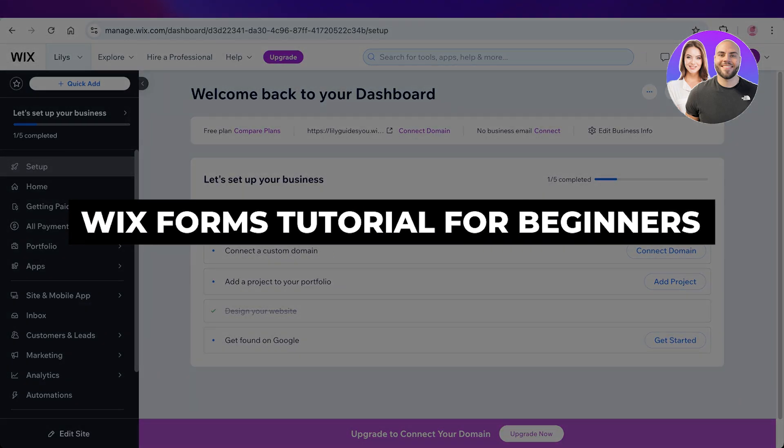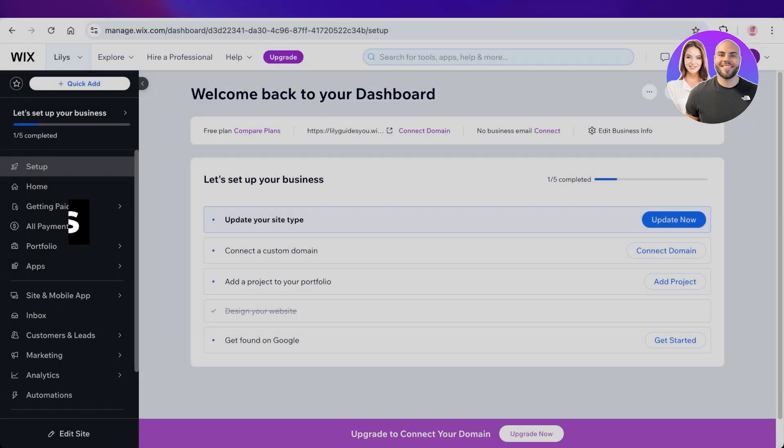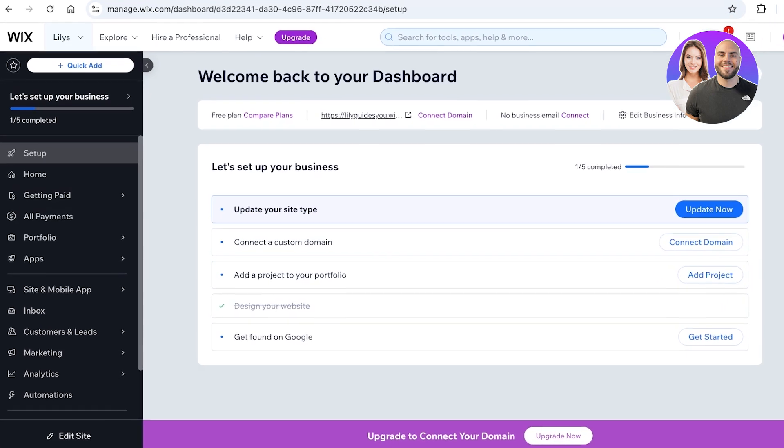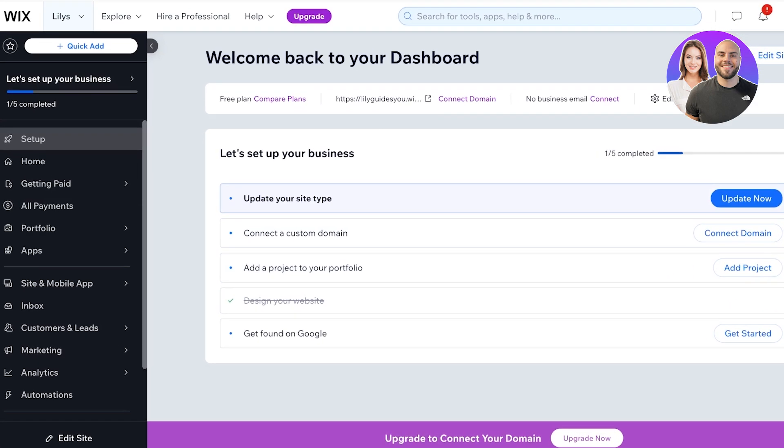Wix forms tutorial: how to use Wix forms step by step. Hello everyone and welcome back. In today's video I'll be showing you how you can get started with Wix forms, how you can include this on your site and what is the purpose of including Wix forms.